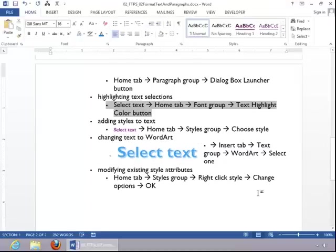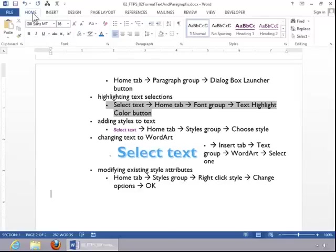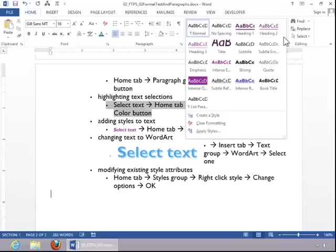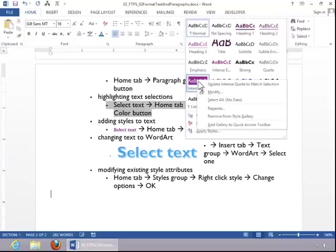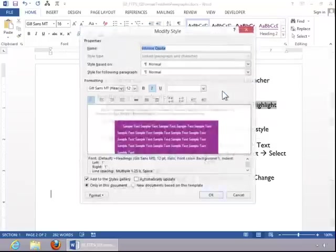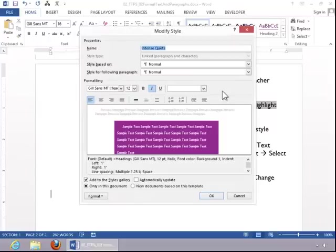To modify an existing style attribute, return to the Home tab, look at your Styles group, right-click the style that you wish to modify, click Modify, and then make your changes.